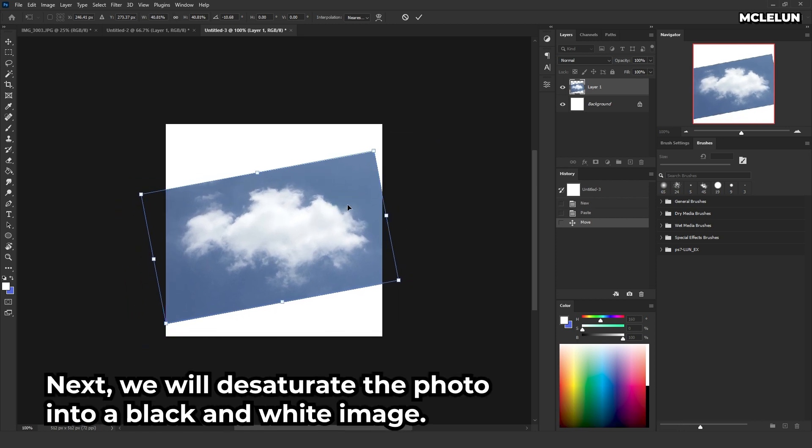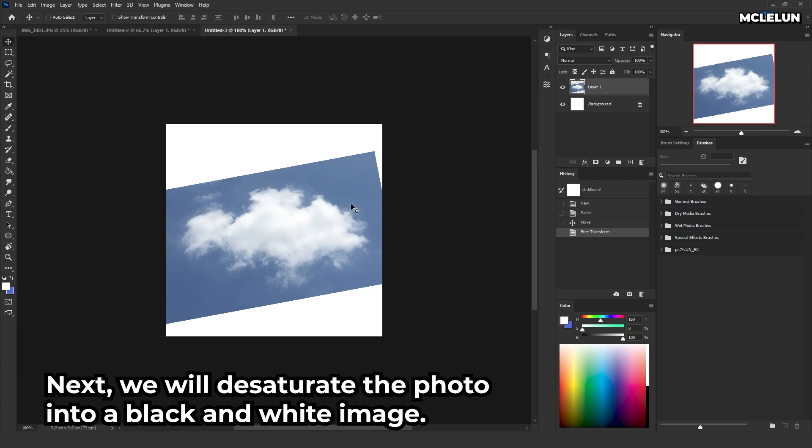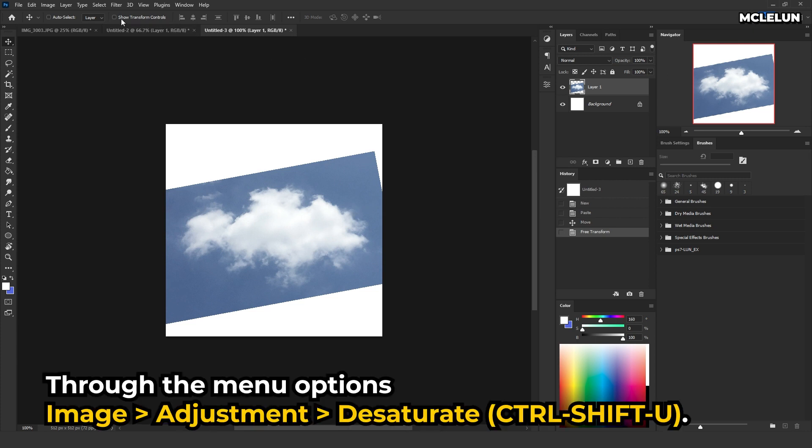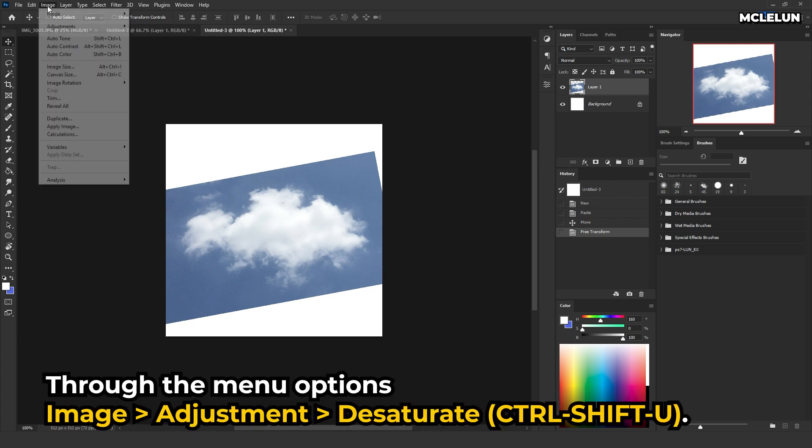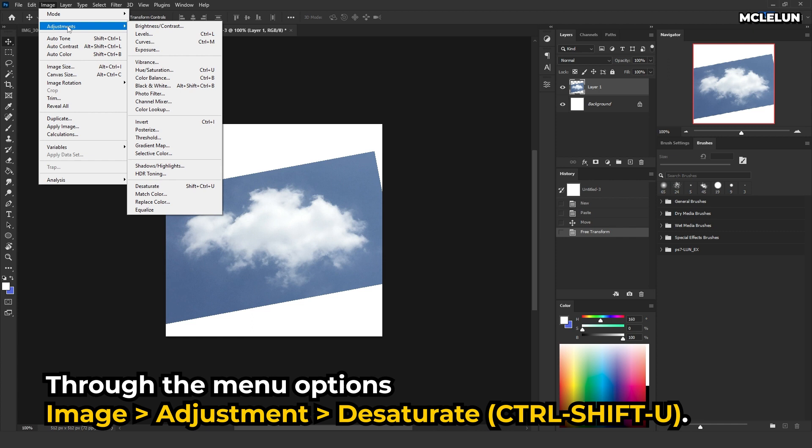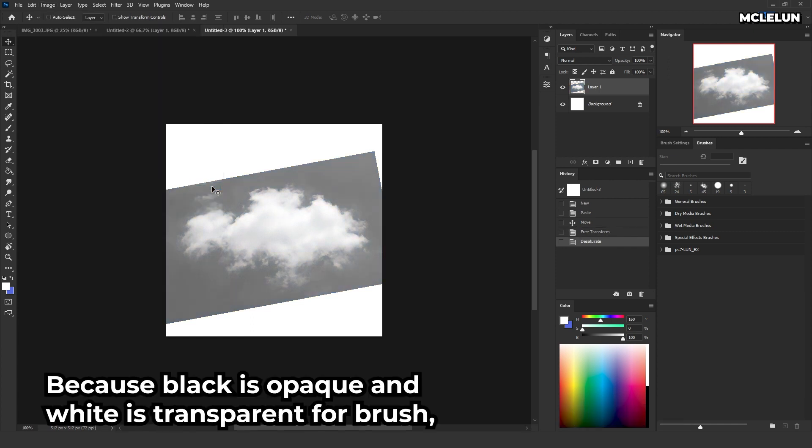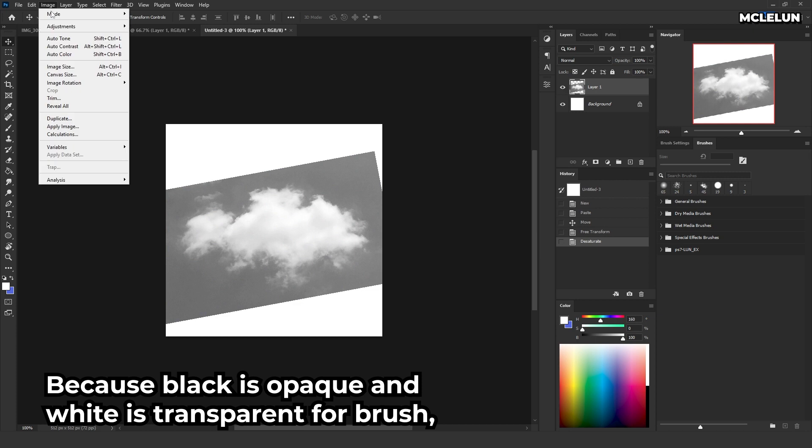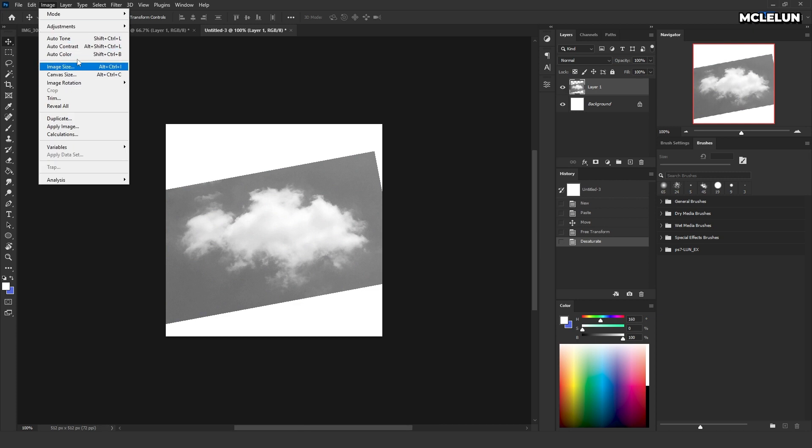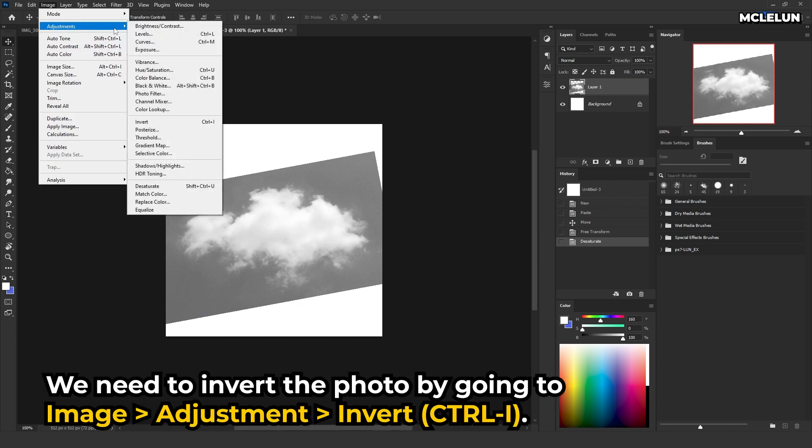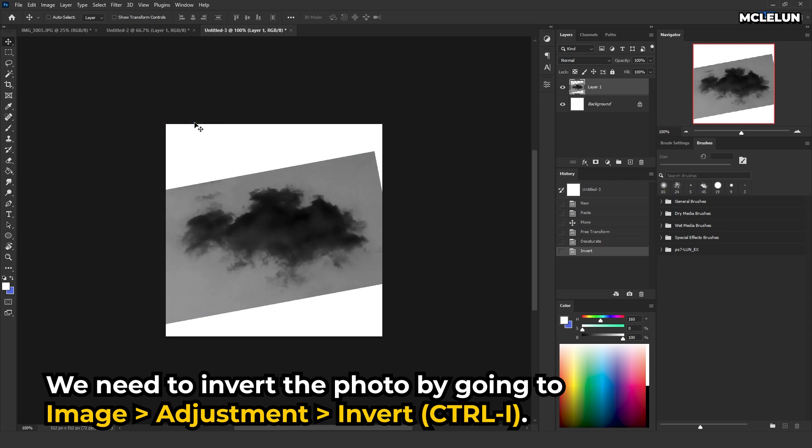Next, we will desaturate the photo into a black and white image. Through the menu options, Image Adjustment Desaturate. Because black is opaque and white is transparent for brushes, we need to invert the photo by going to Image Adjustment Invert.